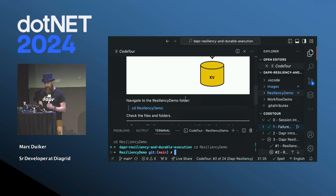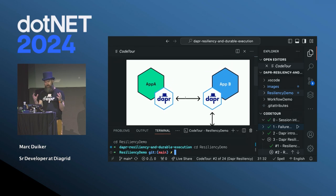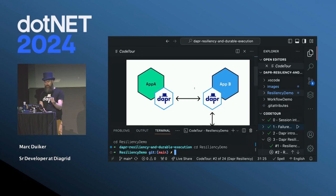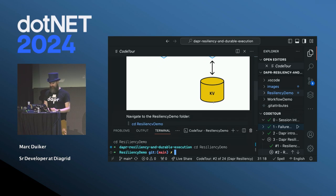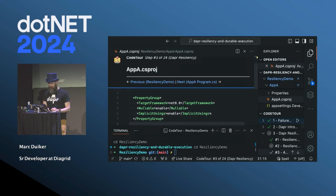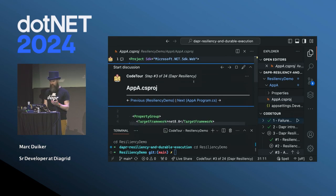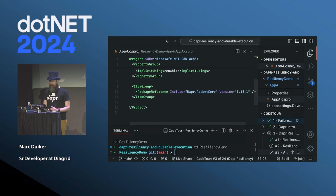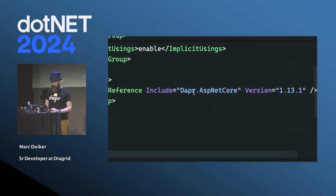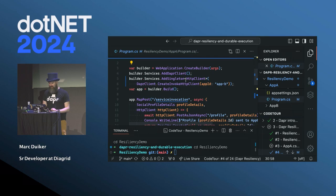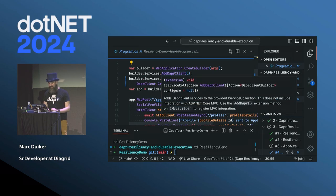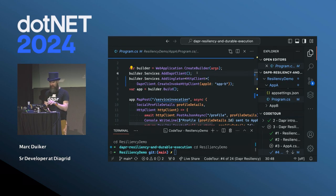I'm moving into the resiliency demo folder. The demo has two services — application A and application B. We use a REST client to call application A, which makes a service invocation call to application B, and application B stores a record in a local Redis key-value store. Both are .NET 8 web applications, and the only dependency is Dapr ASP.NET Core.